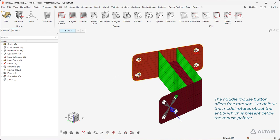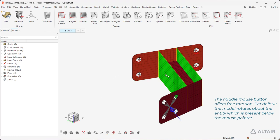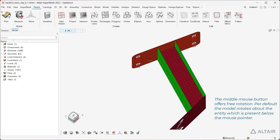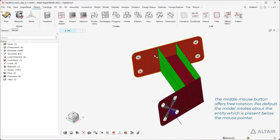The middle mouse button offers free rotation. By default, the model rotates about the entity which is present below the mouse pointer.